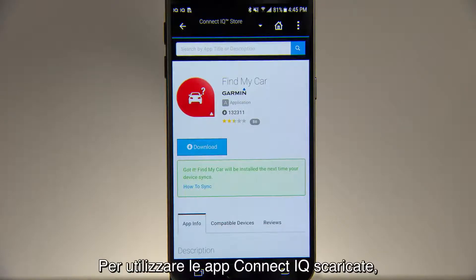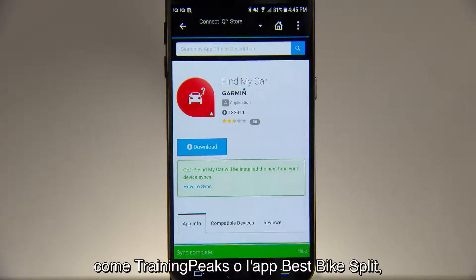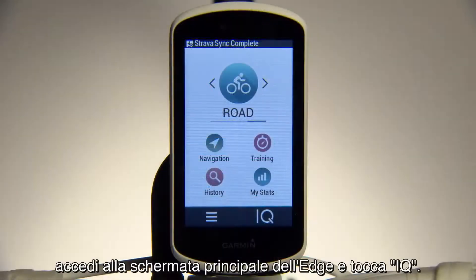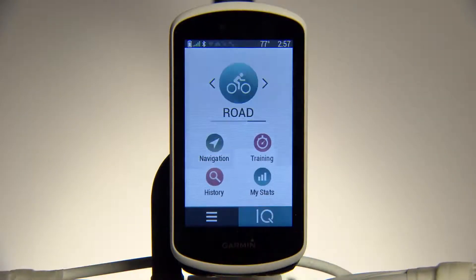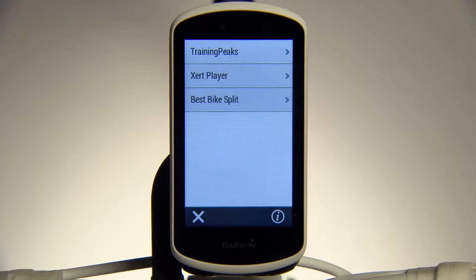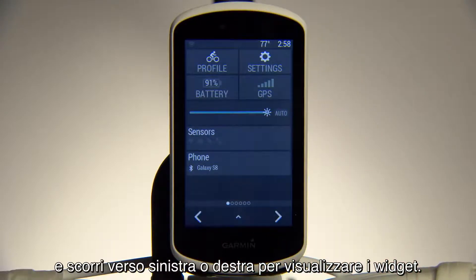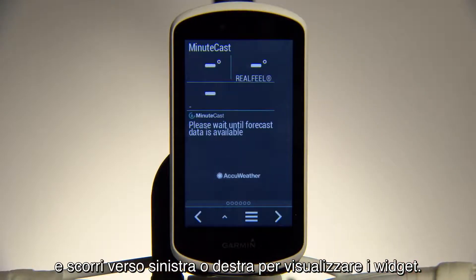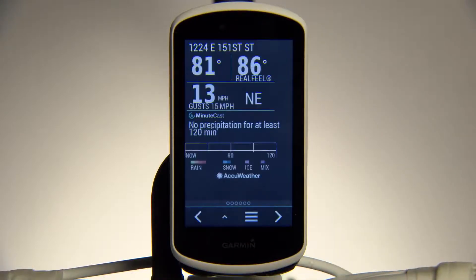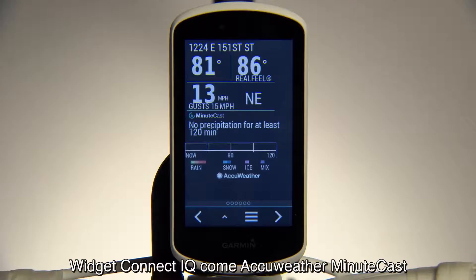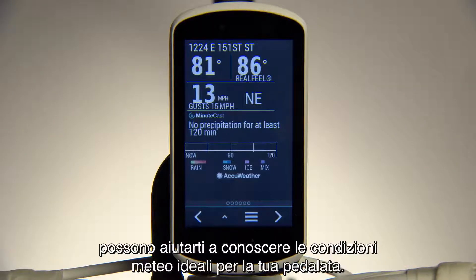To use ConnectIQ apps you've downloaded, such as Training Peaks or the Best Bike Split Racing app, go to your Edge home screen and tap IQ. To view a widget, swipe down from the top of the screen and then swipe left or right to cycle through your widgets. ConnectIQ widgets such as AccuWeather MinuteCast can help you find the perfect time for your ride.